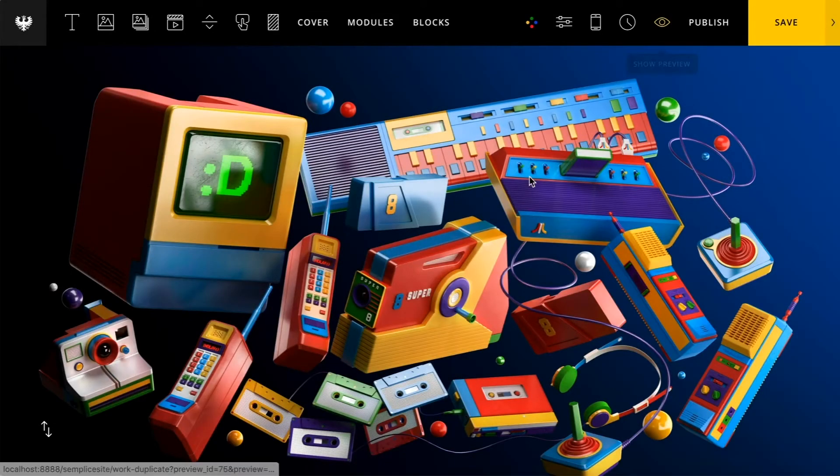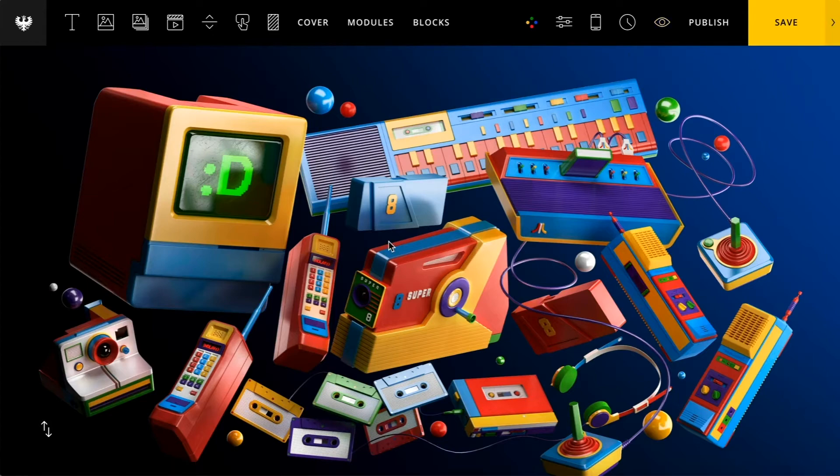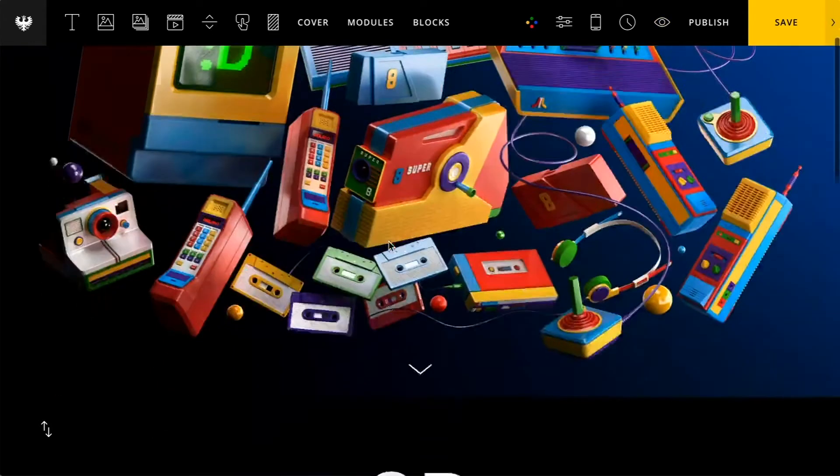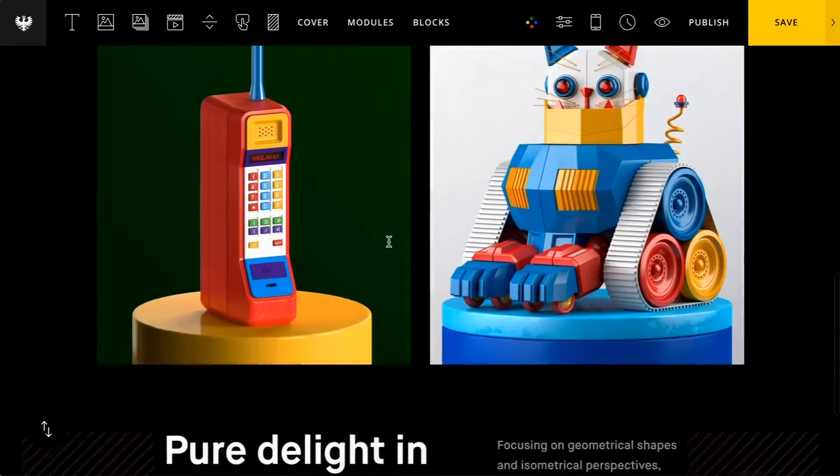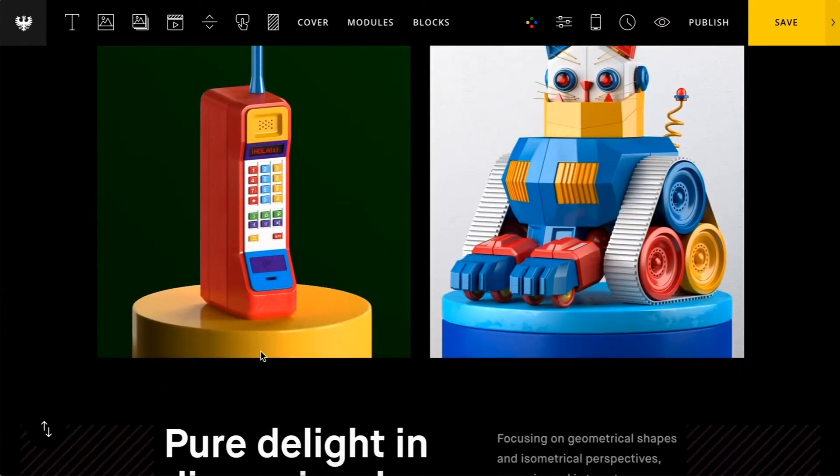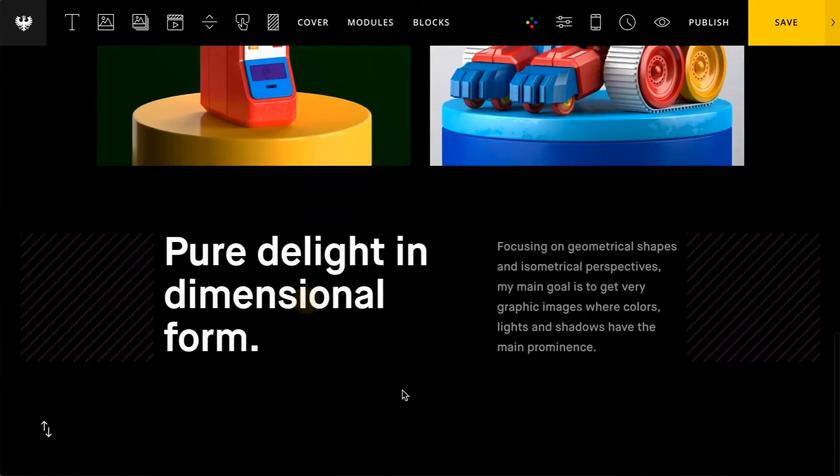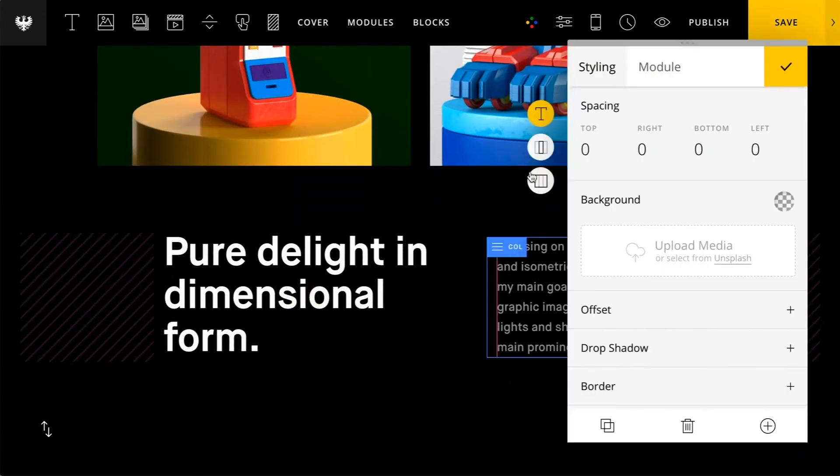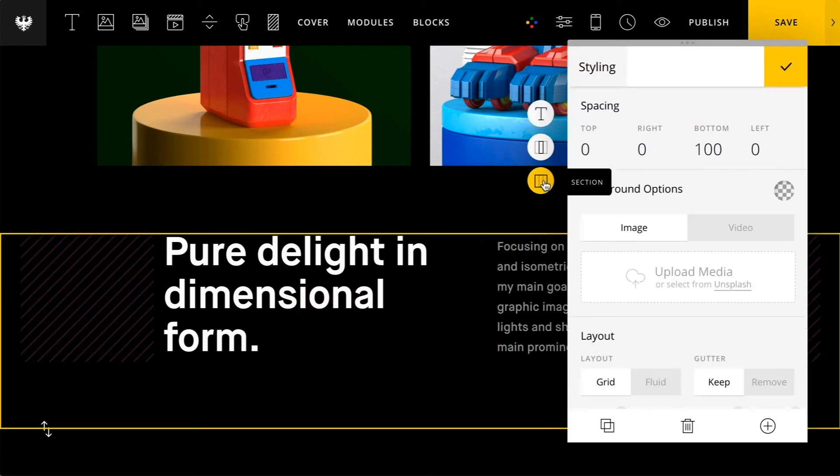So another aspect of blocks is you also have the ability to save any content you've created as your own custom block. So this is really handy for just keeping things consistent throughout your site and you could reuse these blocks later at any time.